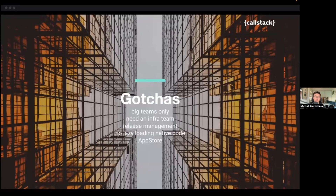Of course there are some gotchas. This solution is for big teams only — we rarely see teams smaller than 30 front-end engineers working on the same app that would need this kind of architecture.